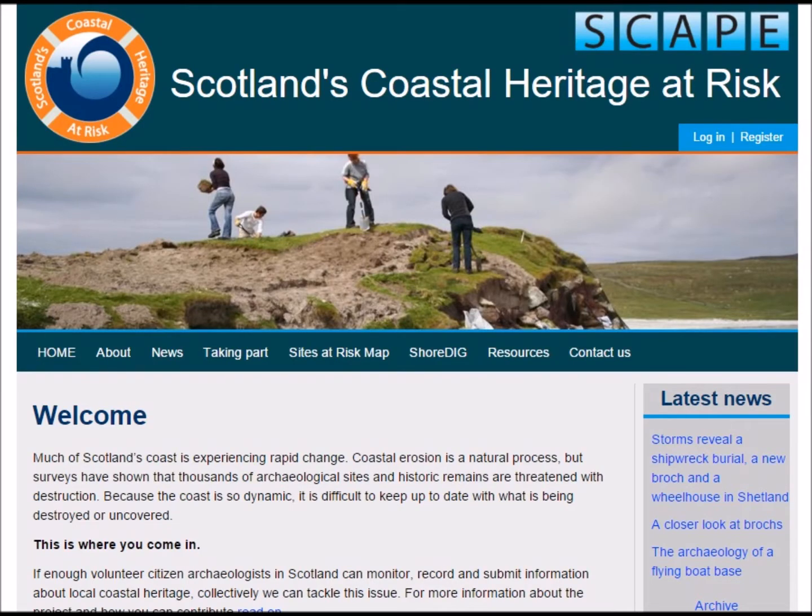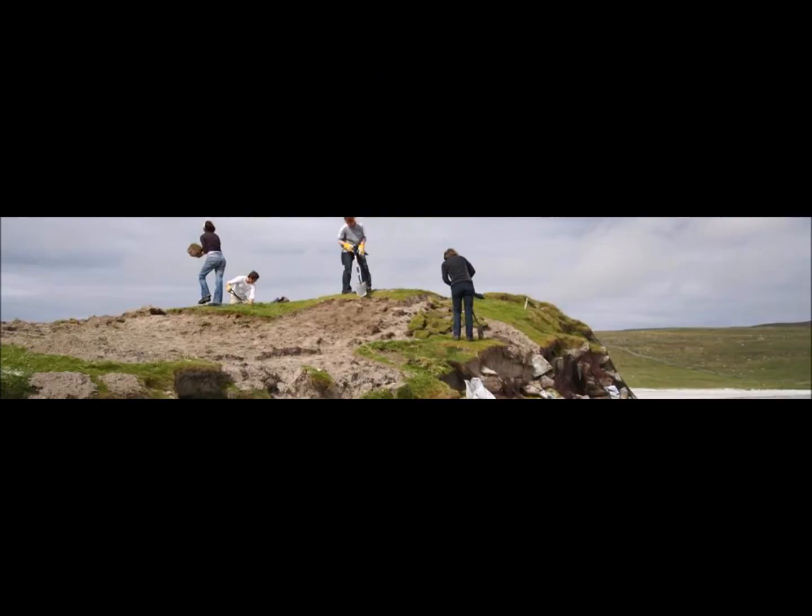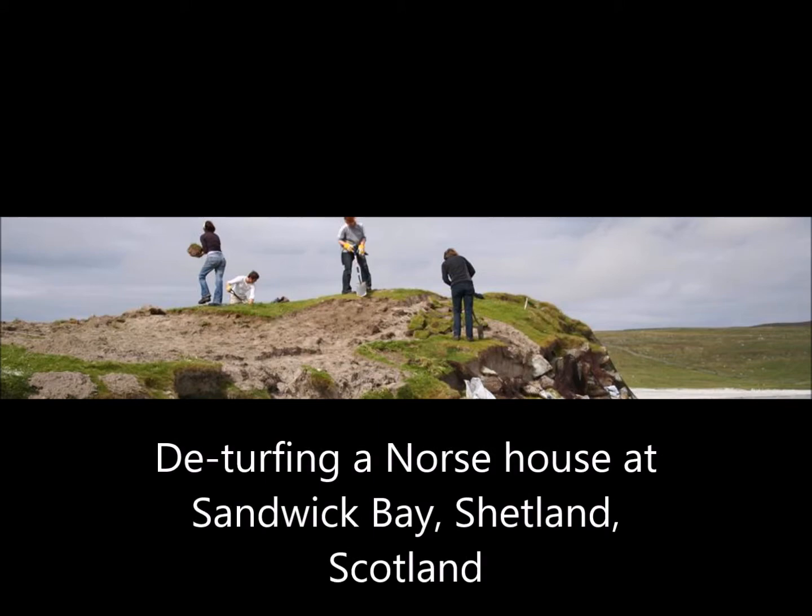If you type 'Scotland's Coastal Heritage at Risk' into any search engine you'll find us, and then you can join us. We recruit, train, and support volunteers to help us update records.